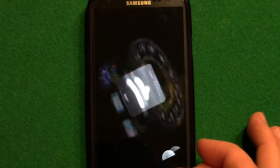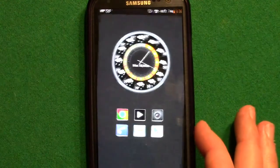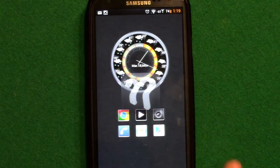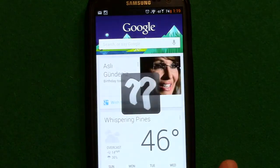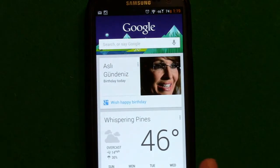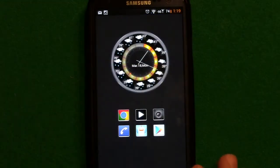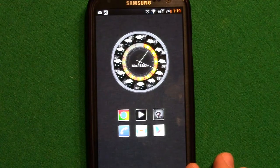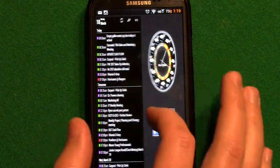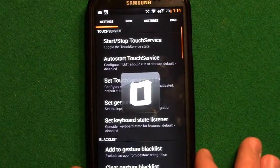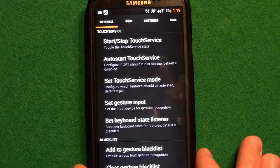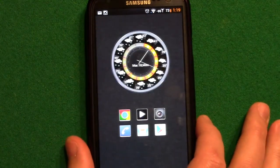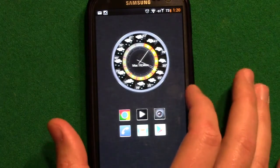With two fingers swipe I can pull up my keyboard, or if I do two fingers I can get Google Now. There are others you can build in - I've got a square to pull up my LMT settings. So that's part of it.